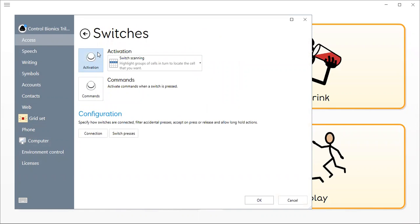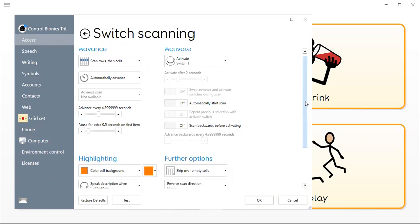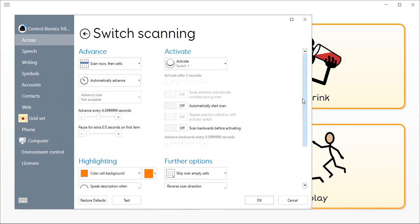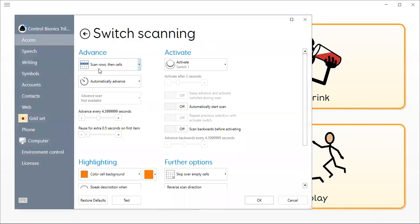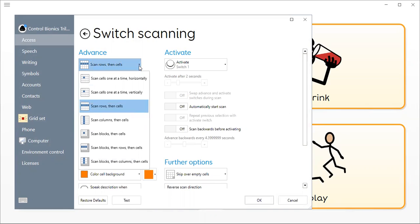Now I'm going to check my activation. In the activation area, there are several things I can check. I can check how it's going to advance, whether it's Scan Row then Cell, or I could choose one of the other options.